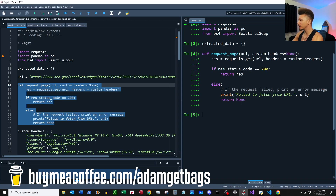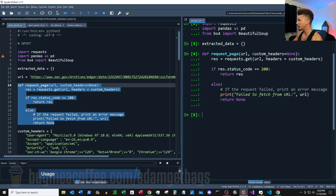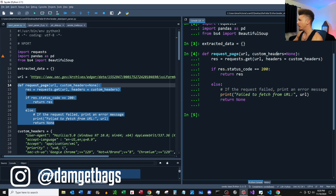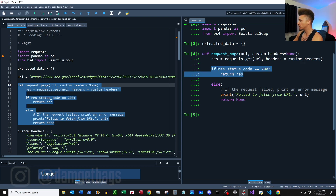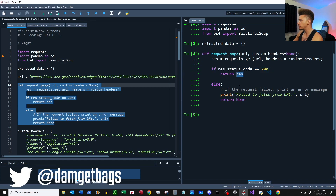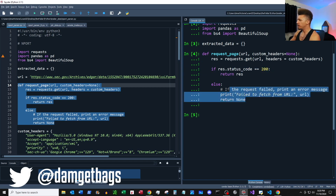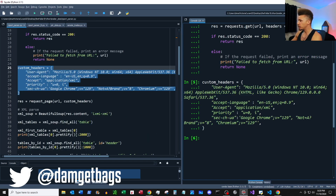Next I've got this function and it's going to request a page. We're going to input a URL and our custom headers — I'll show you how to get those later. Then we're going to use a GET request to our URL, pass the custom headers, check the status code, and return back our response. If not, then we're in trouble.